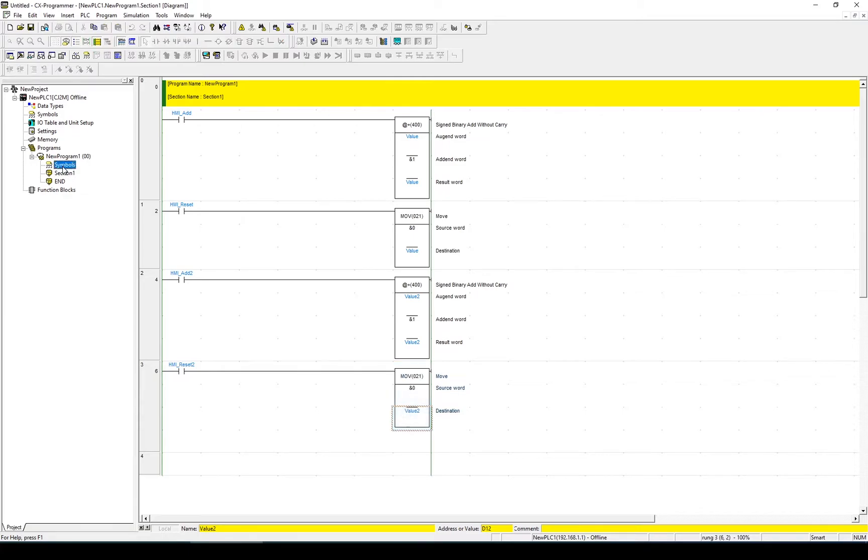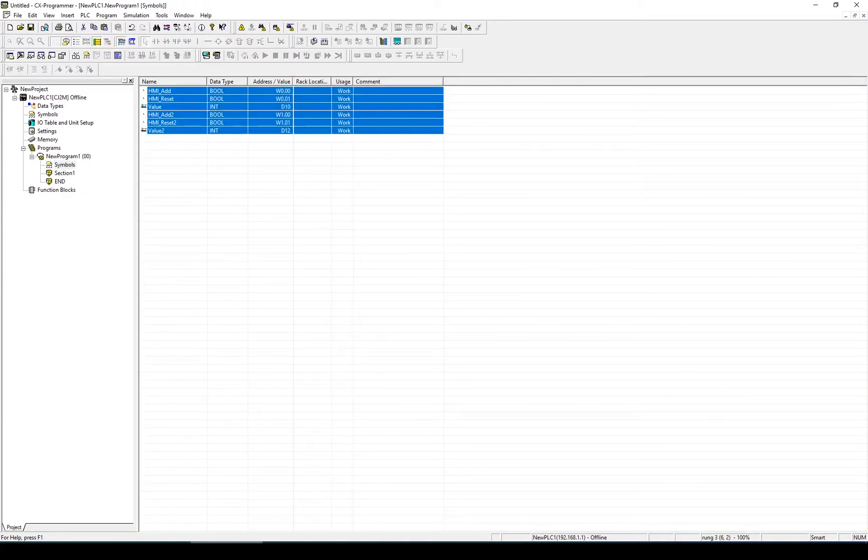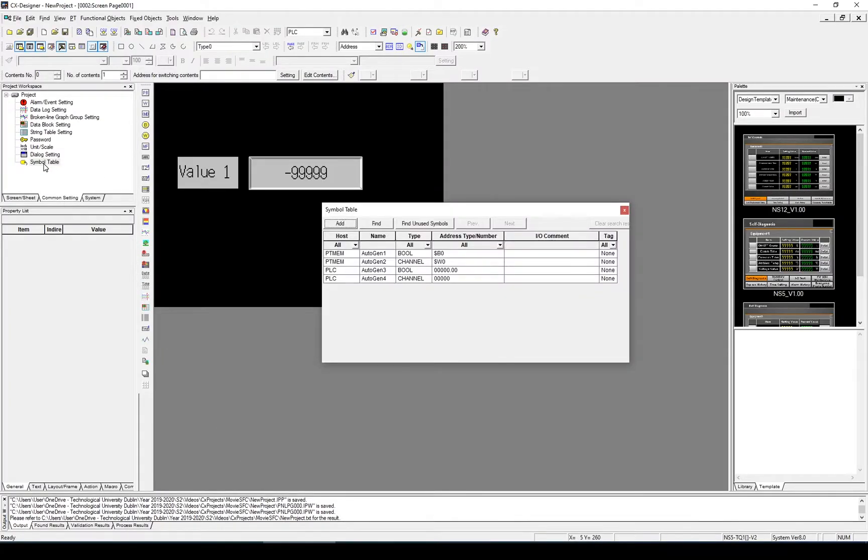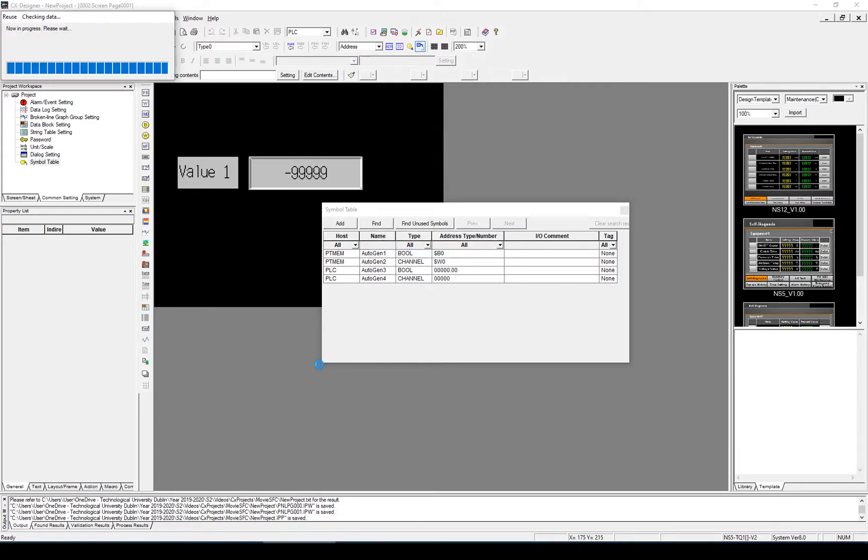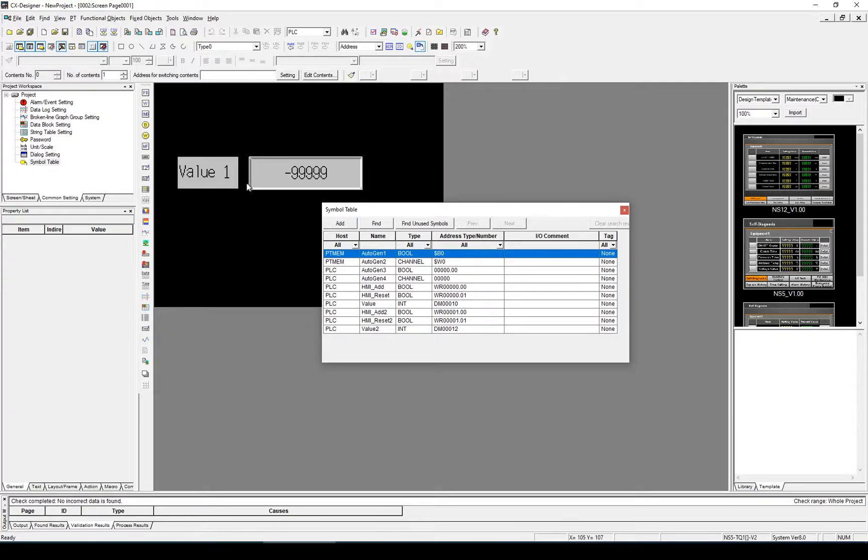So let's take our symbols that we've created and copy them into the symbol table within CX Designer. In CX Designer, Control V to copy those in. And with that done, I'm going to go ahead and assign them.